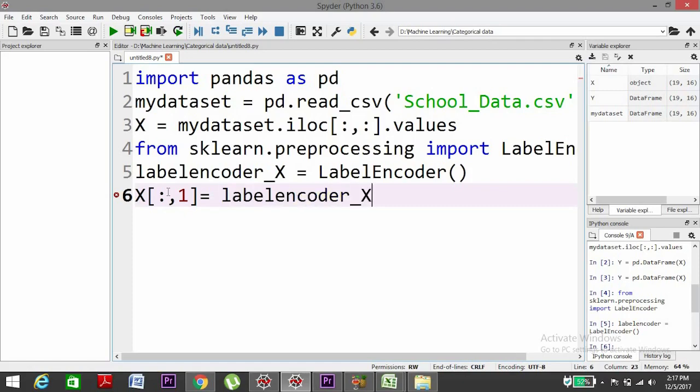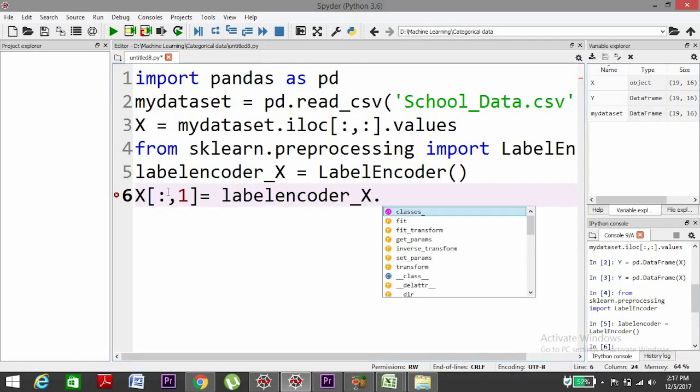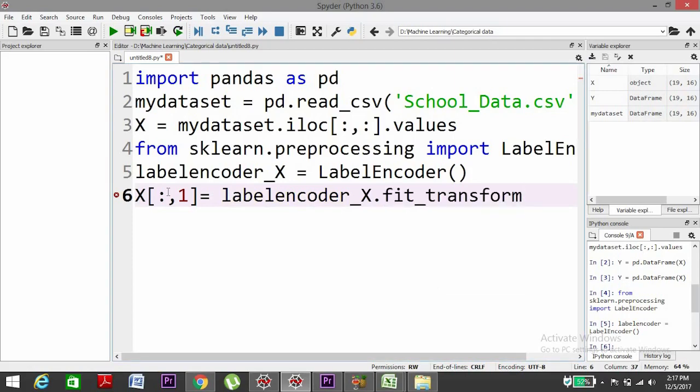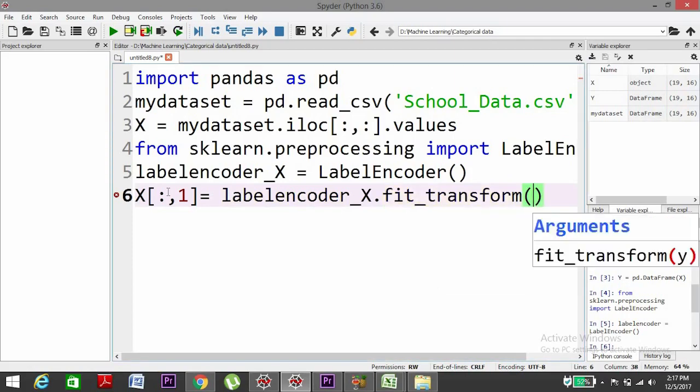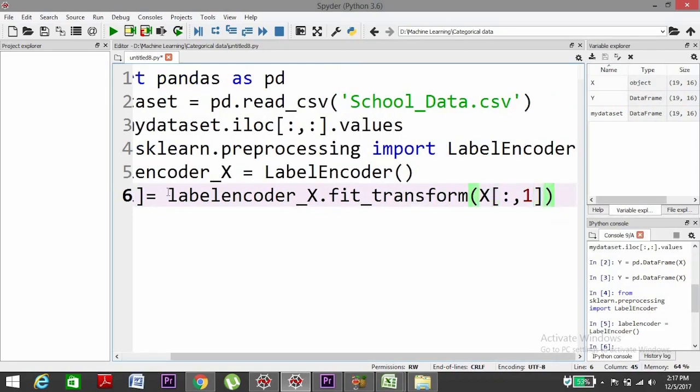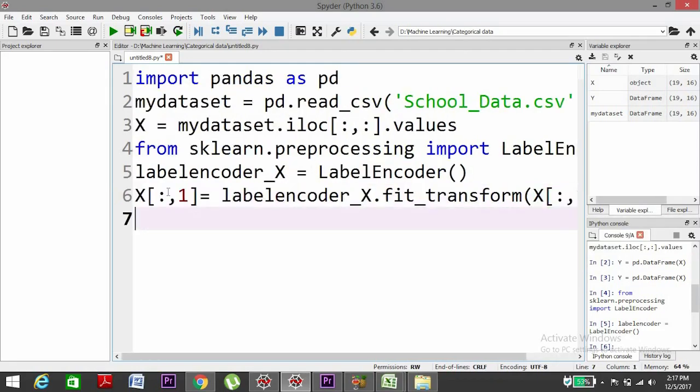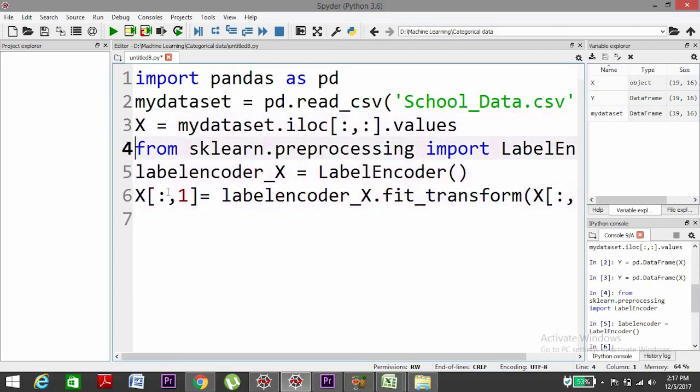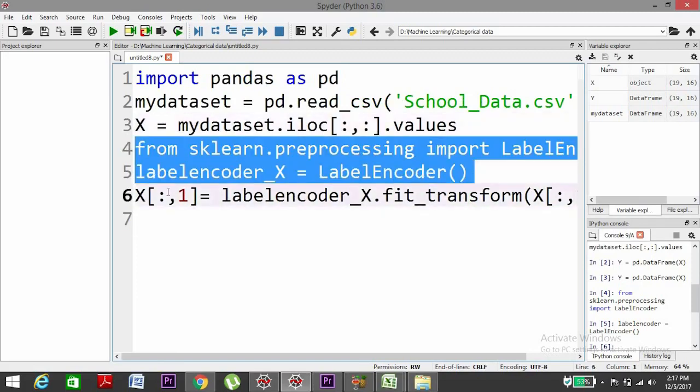Equals to labelencoder_X.fit_transform, and we'll put inside the arguments we need X variable with all the rows and the first column. So here the code for the encoding is done.